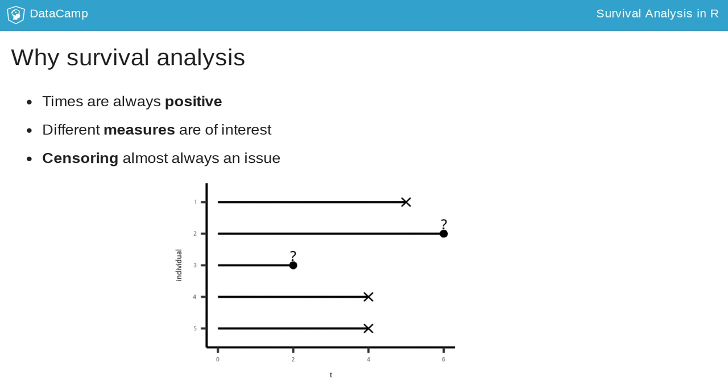Cab 2 doesn't arrive until time point 6, and you get annoyed and decide to walk instead. That leads to you never observing when the cab actually arrives.